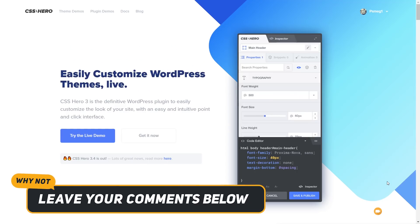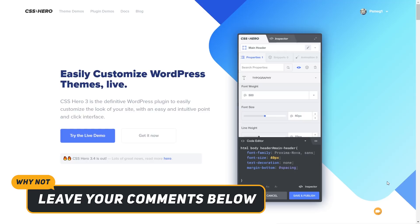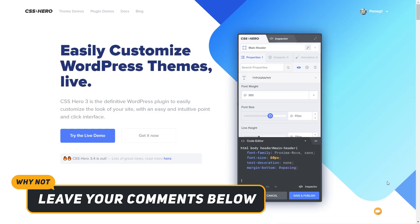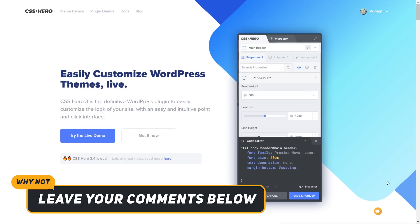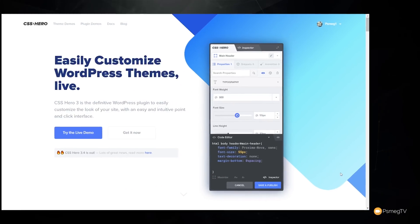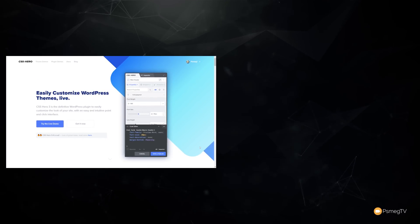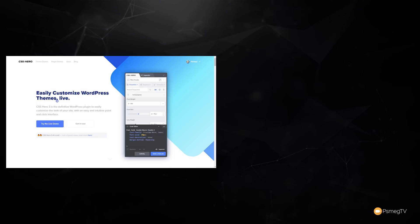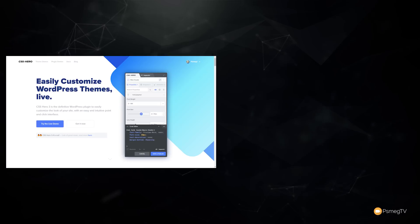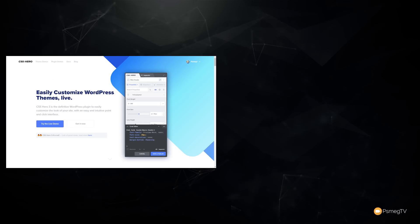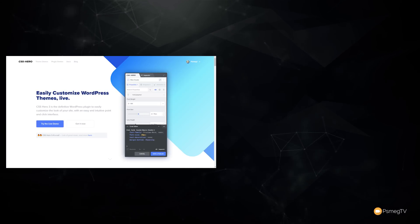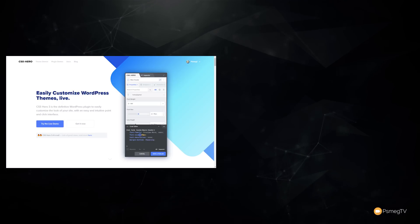That pretty much wraps up my overview of the new features in version 4 of CSS Hero. I think the interface updates, the speed increases, and these new features are a real great addition to what was already a fantastic plugin. All the applicable links are in the description below — full disclosure, they are affiliate links, so if you click and purchase it gives a small percentage back to the channel, but it doesn't cost you any more money. If you'd like to learn more about WordPress and developing your websites, consider clicking on these videos. My name's been Paul C, this has been WP Tuts, and until next time, take care.